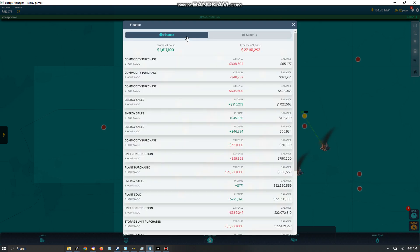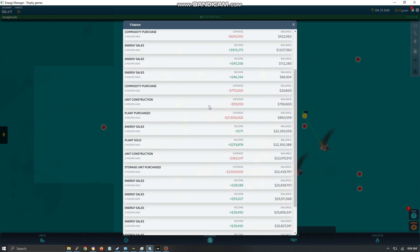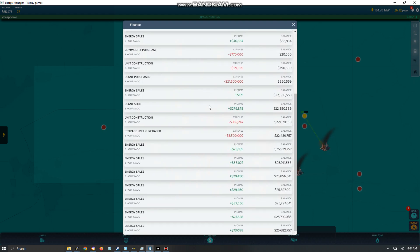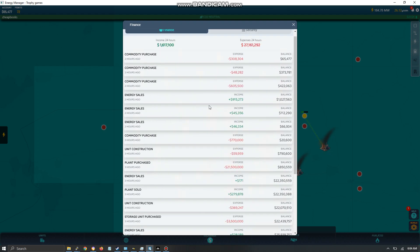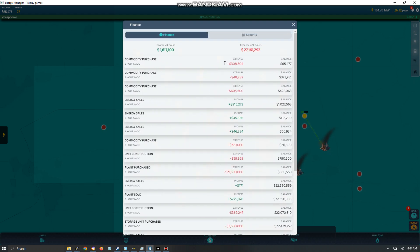So with Finance, this is going to show you your income and expenses possibly for the last 24 hours. And it's not really organized that well so you can't really see how you're progressing daily. There's no graphs as to whether or not you're growing.